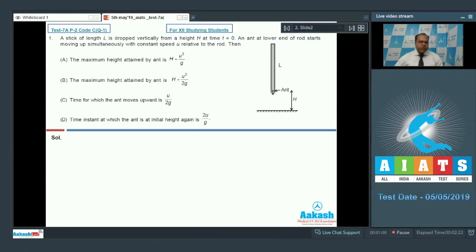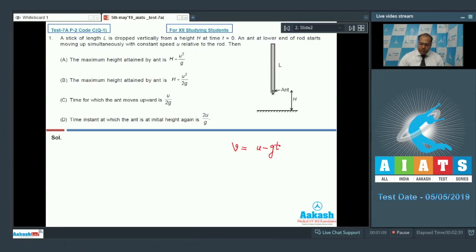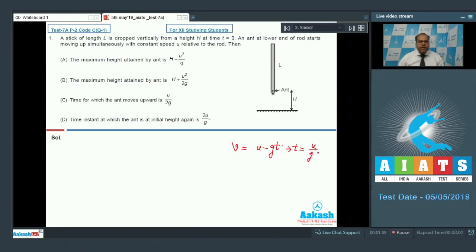At any time t, the velocity of the ant can be written as u minus g times t. At the maximum height, the velocity of the ant must be 0, so the time taken by the ant to reach maximum height is u by g. Now if I calculate the maximum height...